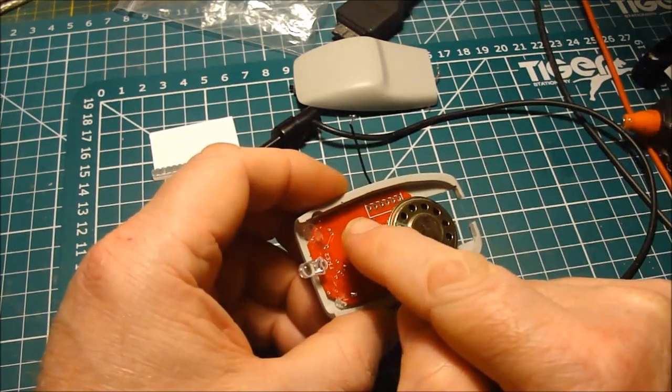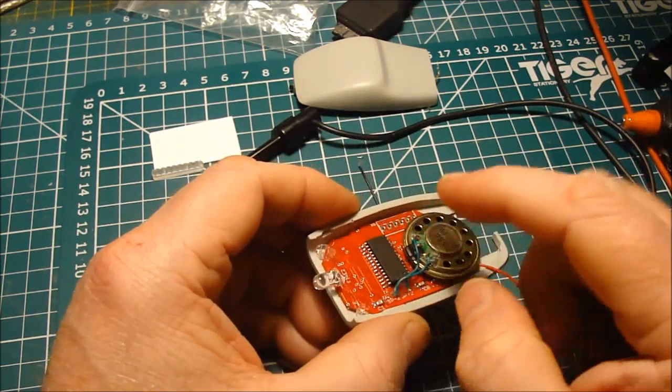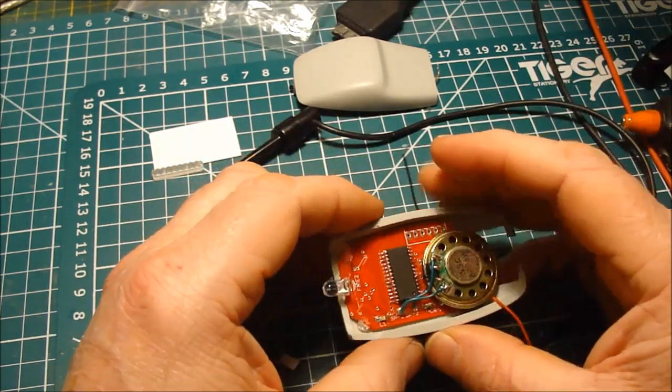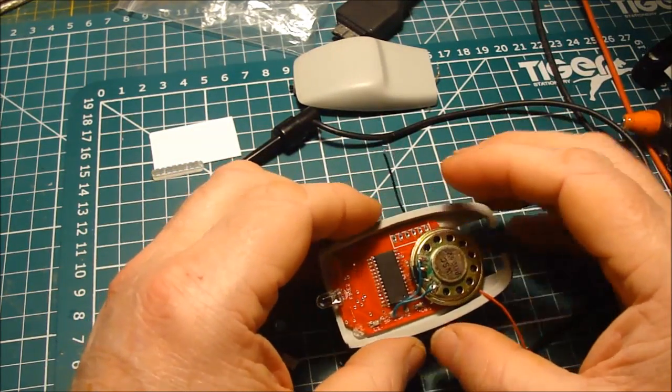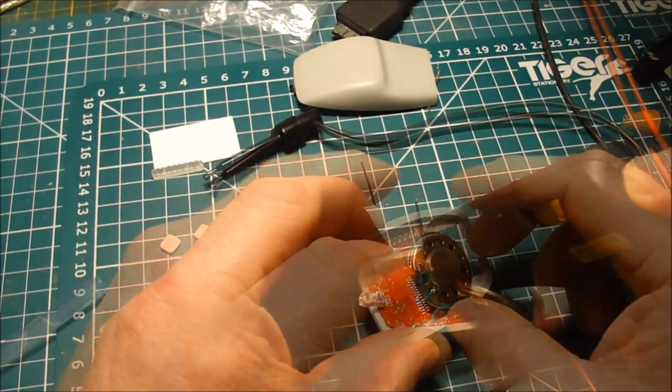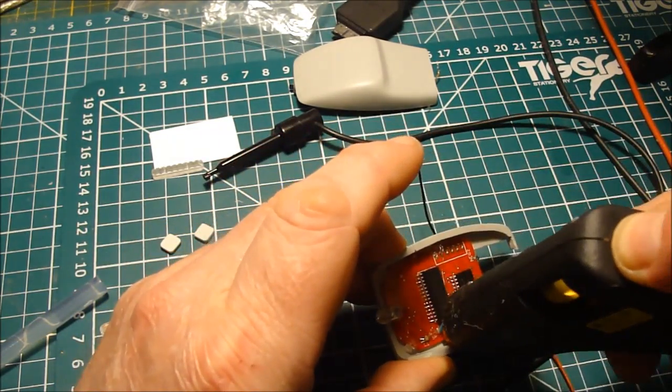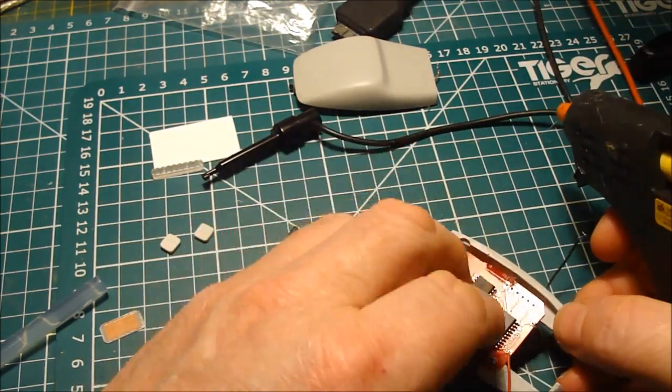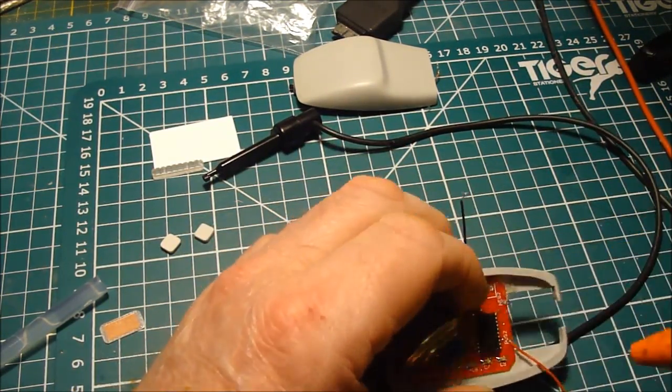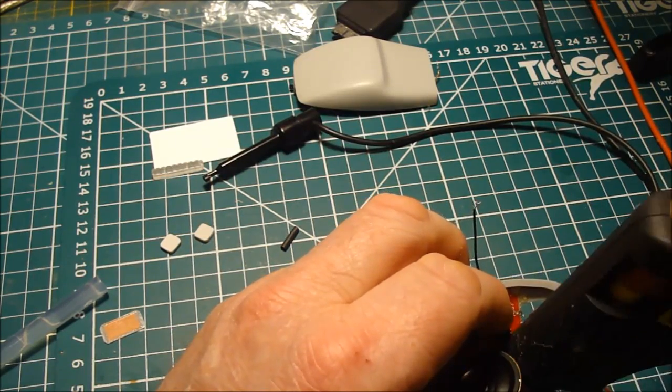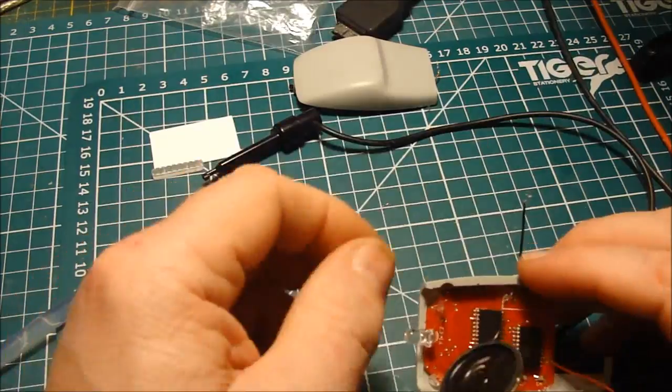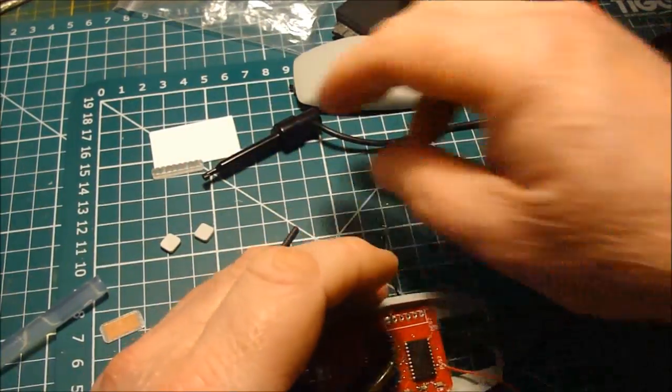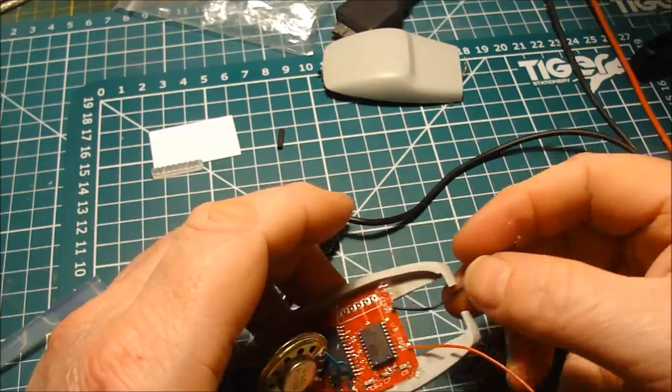I'm just going to put some hot glue. That's only tacked in at the front at the moment. I'm going to put some hot glue to the sides just to stop it from moving. I'm going to hook it back up to the power.